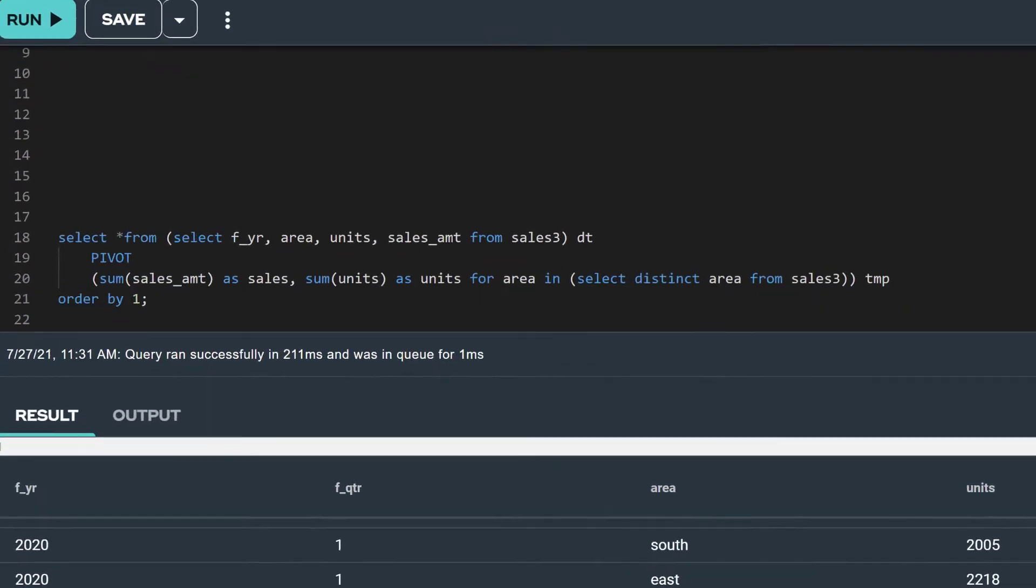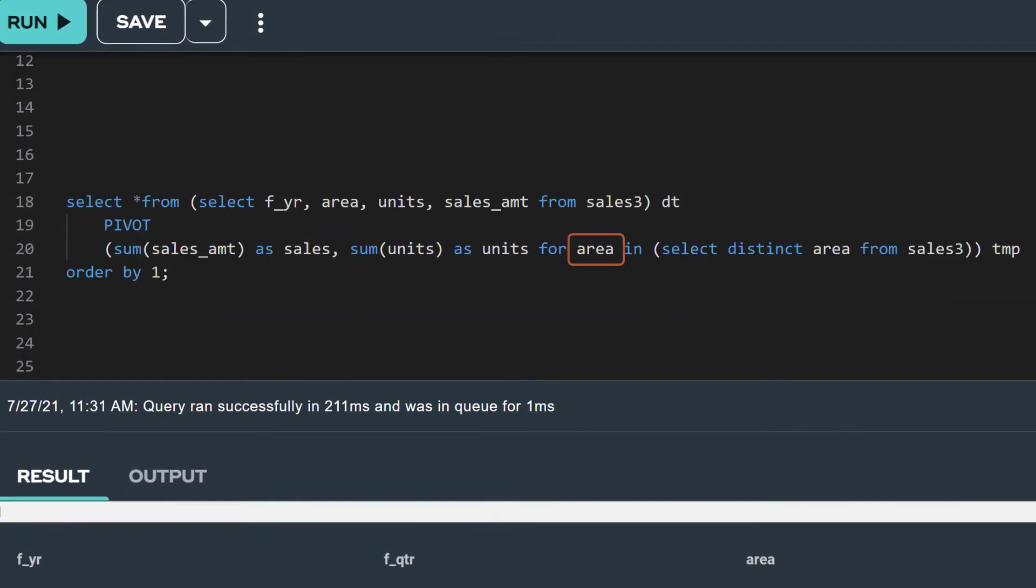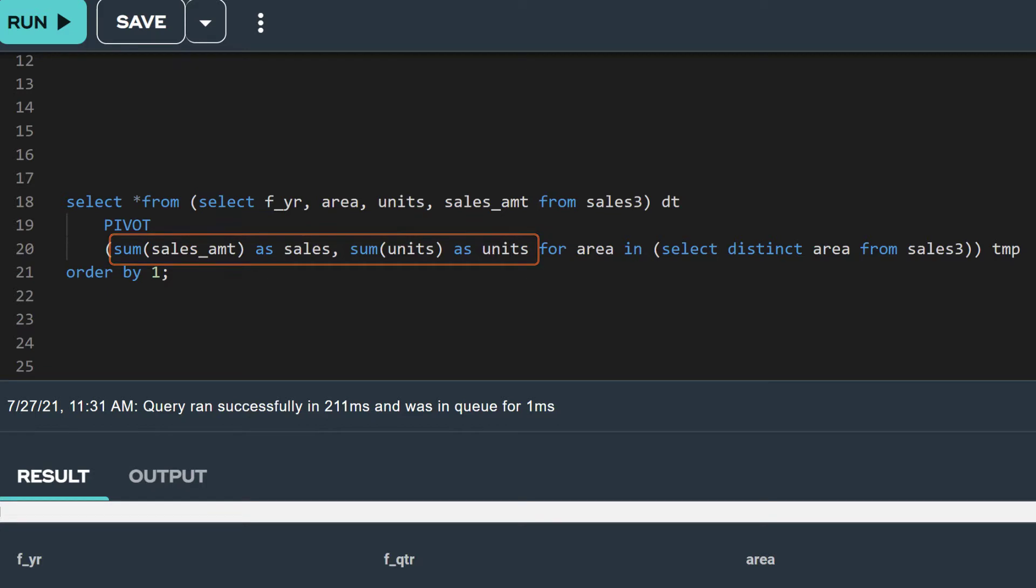Let's say we want to pivot on the area column to produce a result that shows sales and units sold for each area by year.